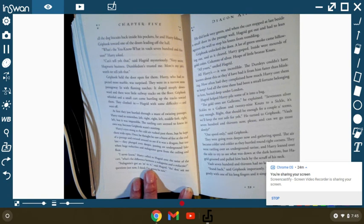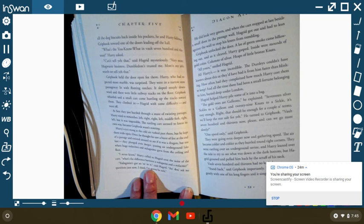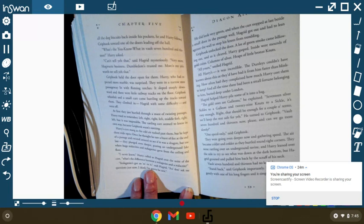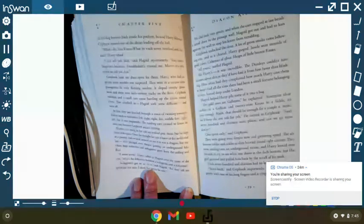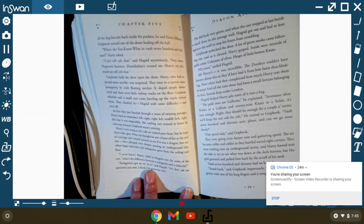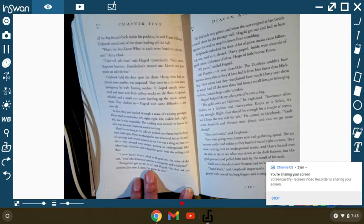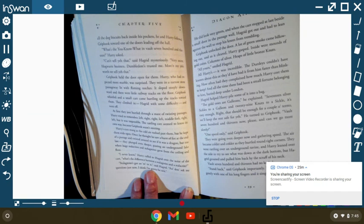How often had they complained how much Harry cost them to keep? And all this time, there had been a small fortune belonging to him buried deep under London. Hagrid helped Harry pile some of it into a bag. The gold ones are galleons, he explained. Seventeen silver sickles to a galleon and twenty-nine knuts to a sickle. It's easy enough, right? That should be enough for a couple of terms. We'll keep the rest safe for you, he turned to Griphook. Vault seven hundred thirteen now, please. Can we go more slowly? One speed only, said Griphook. They were even deeper now. Gathering speed, the air became colder and colder and they hurtled around tight corners and went rattling over an underground ravine. And Harry leaned over to the side to try to see what was down in the dark bottom. But Hagrid groaned and pulled him back by the scruff of his neck.